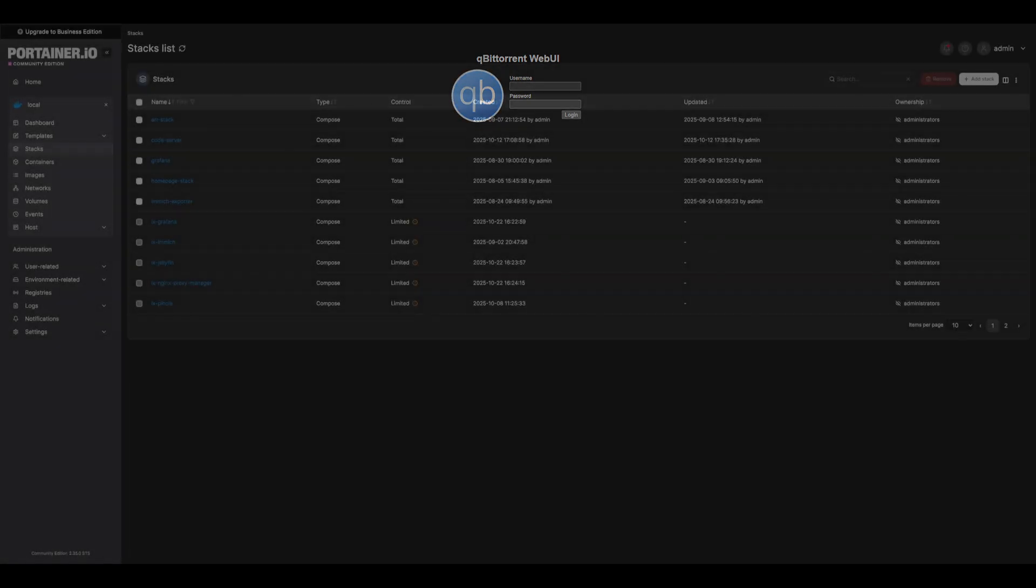If you do want to log in and configure torrent settings, the default login is admin for username and admin admin for password. We will not be going over BitTorrent-specific configs in this video. With all that set up and running, let's deploy our R stack next.